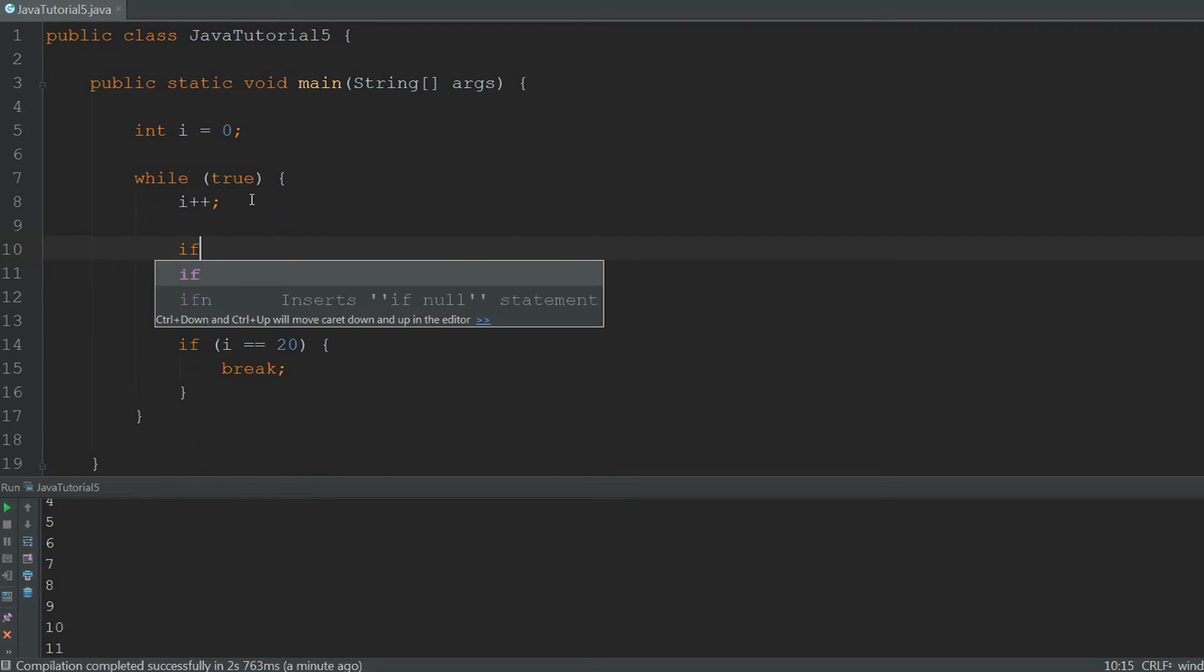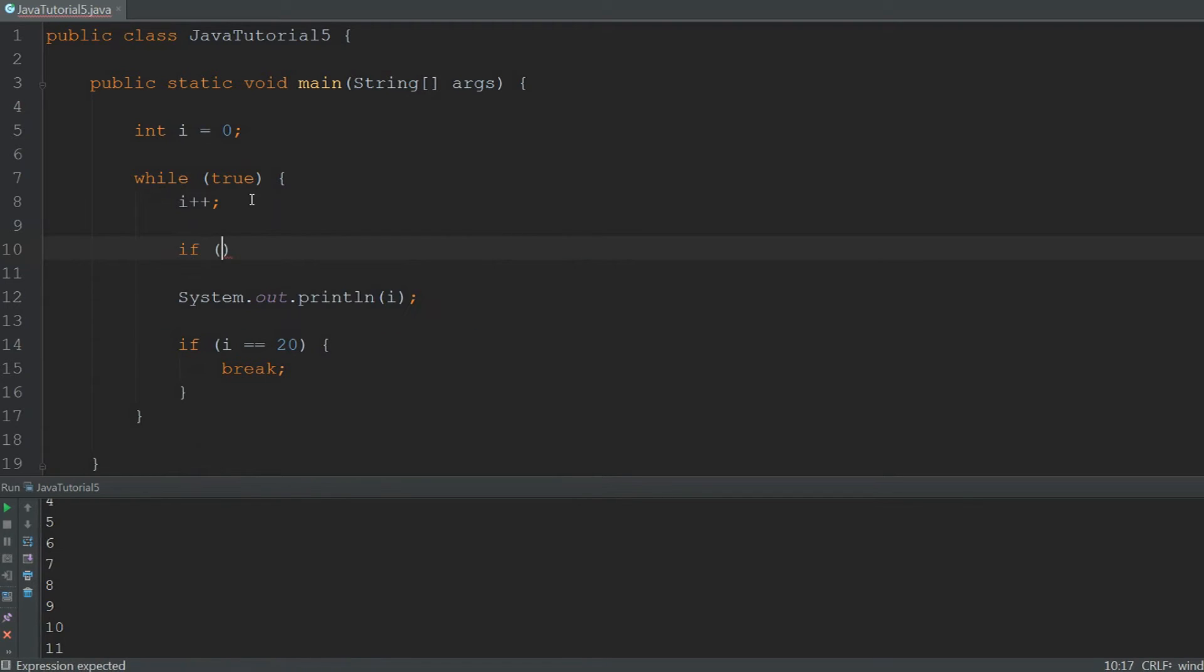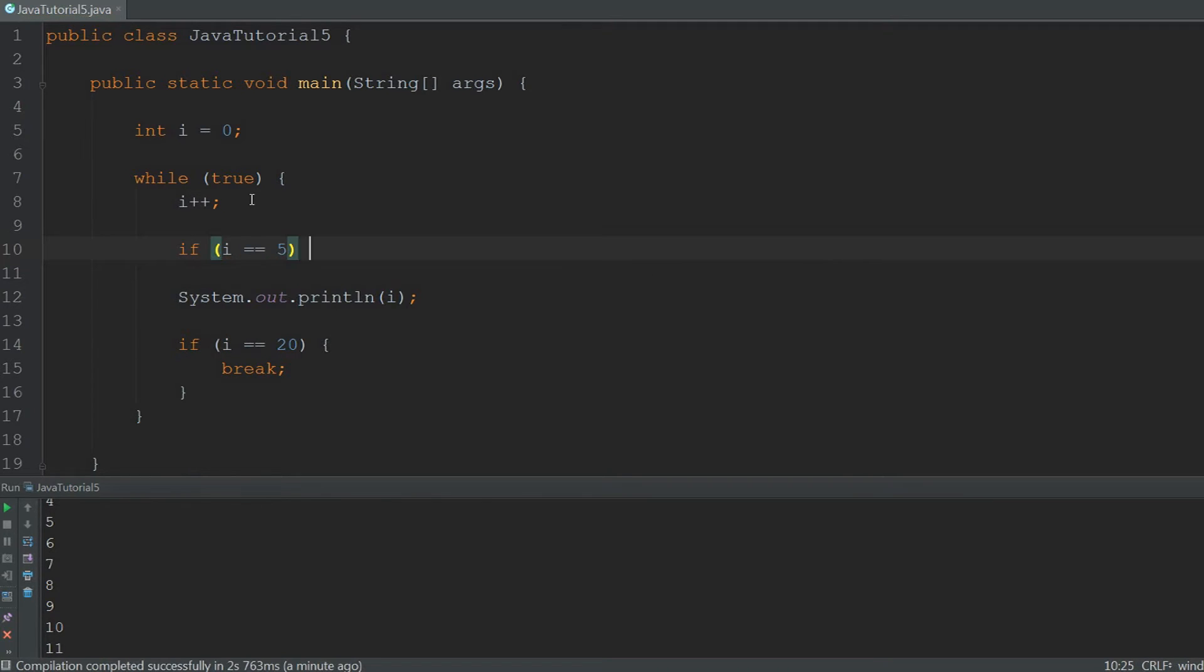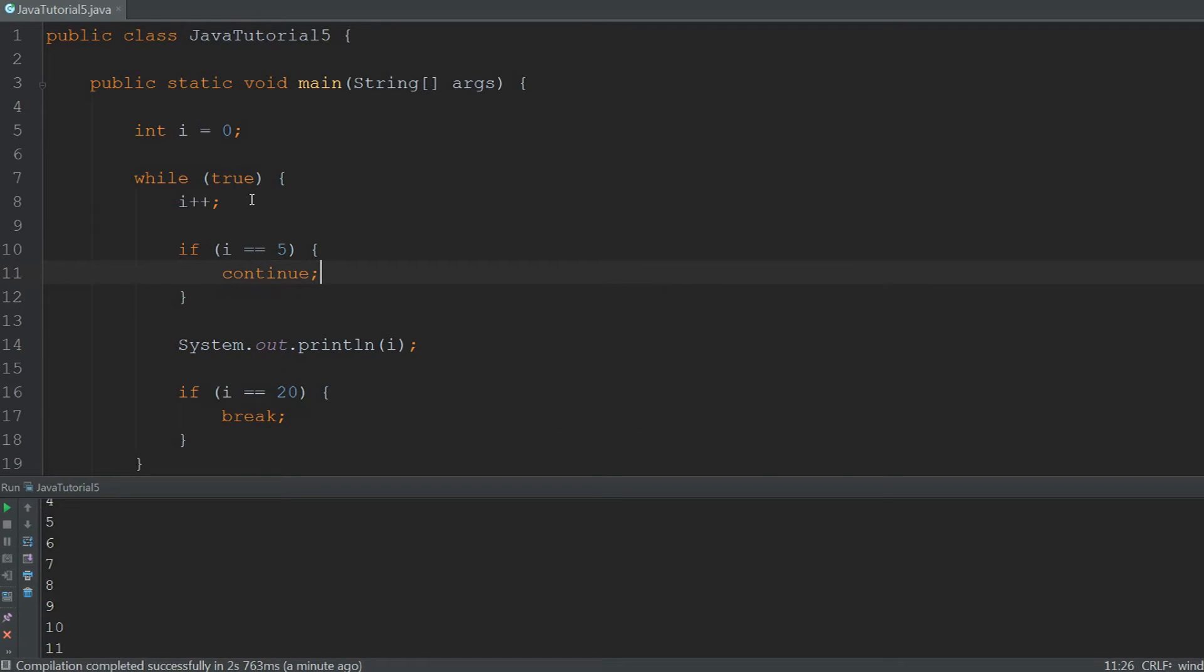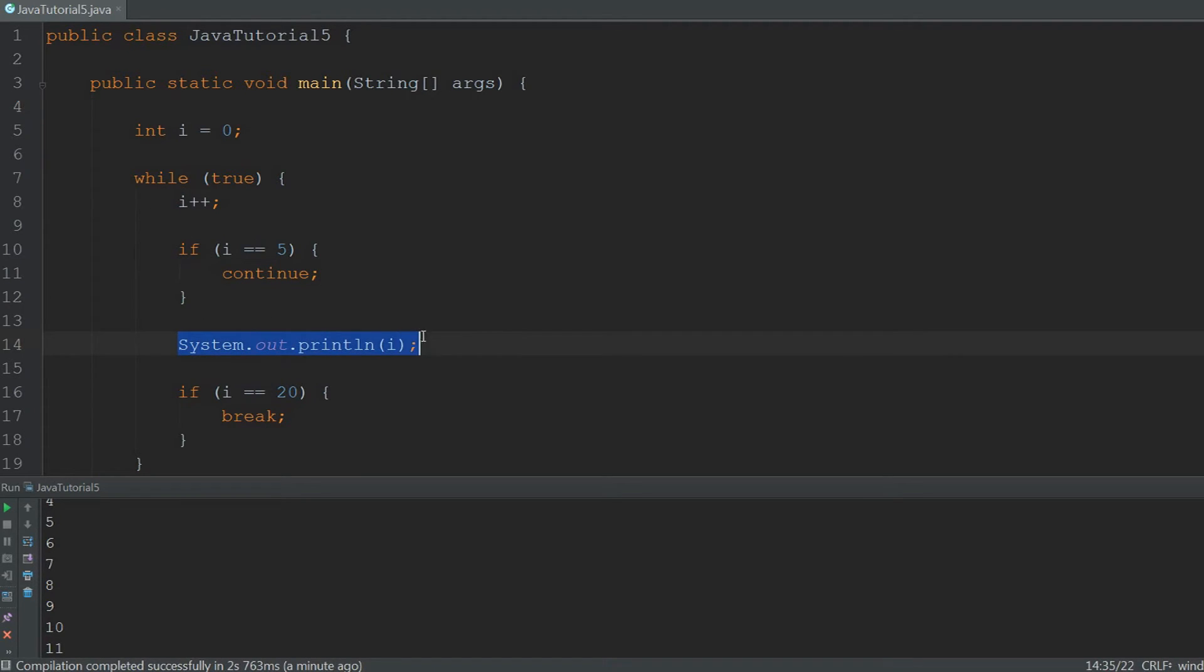So we're going to create another if statement and we're going to check if i equals 5 and type continue. And whenever continue is hit by the cursor, then it will just stop this single cycle of the loop. So it won't hit the system.out.println over here.